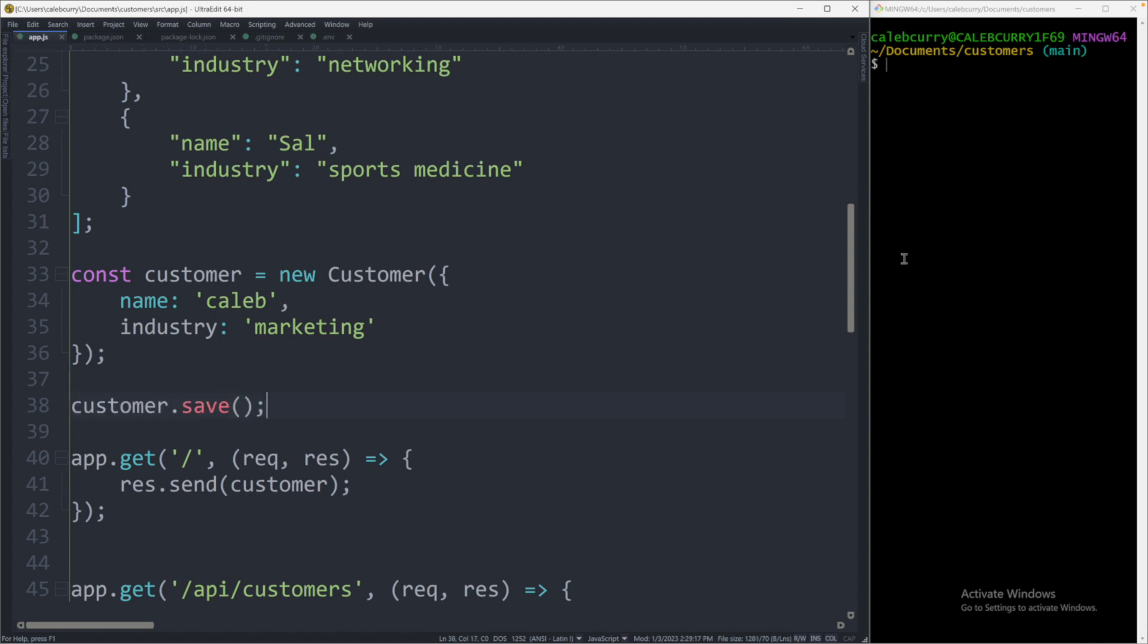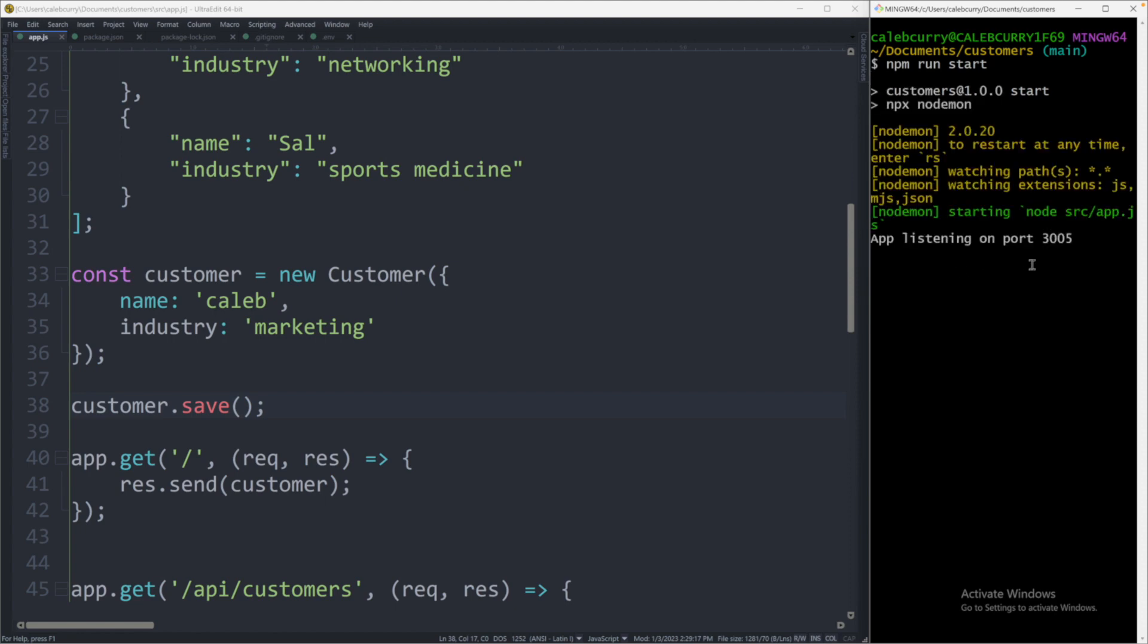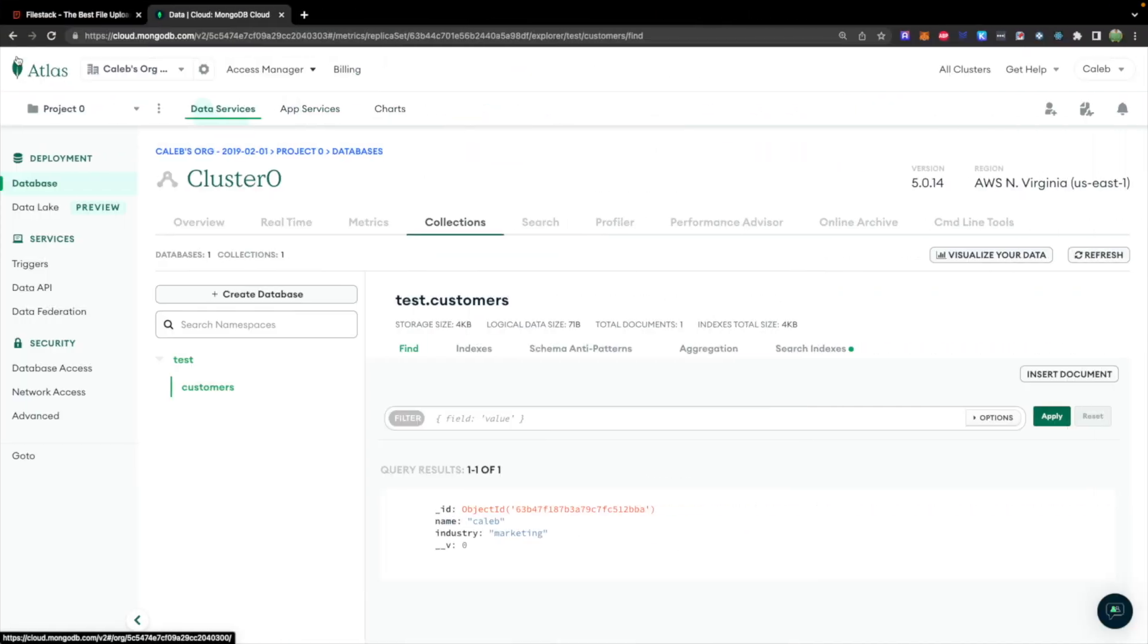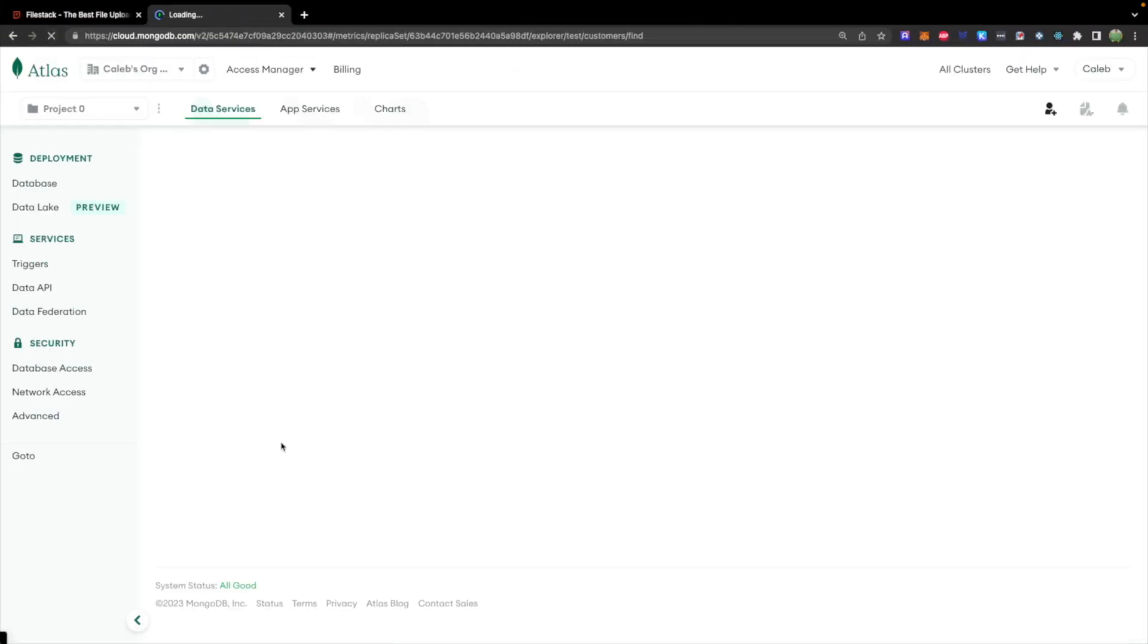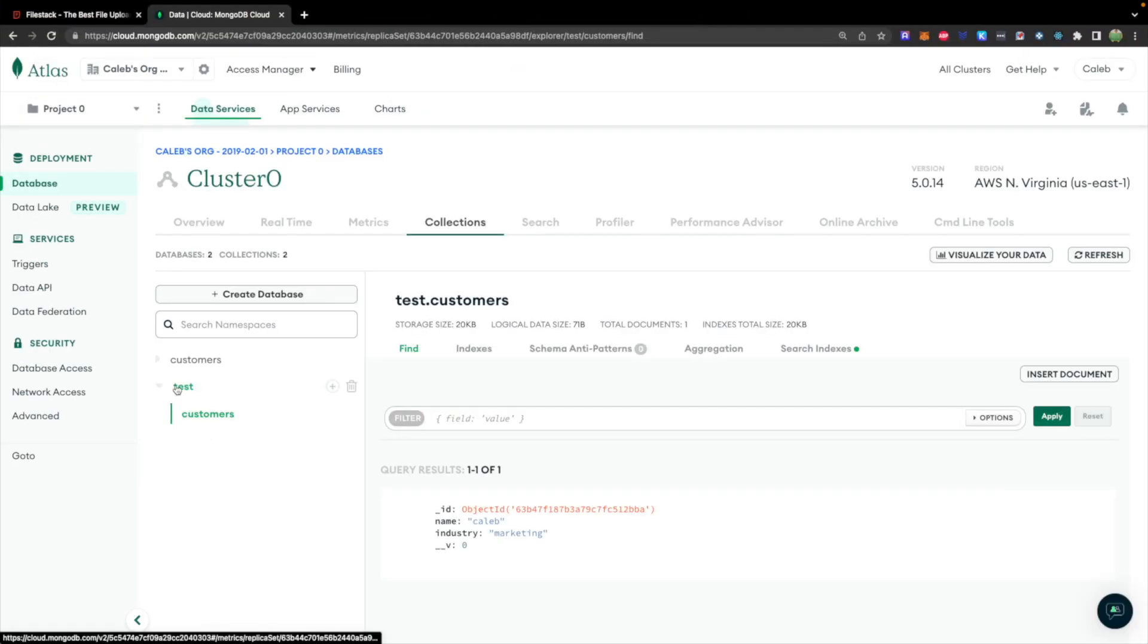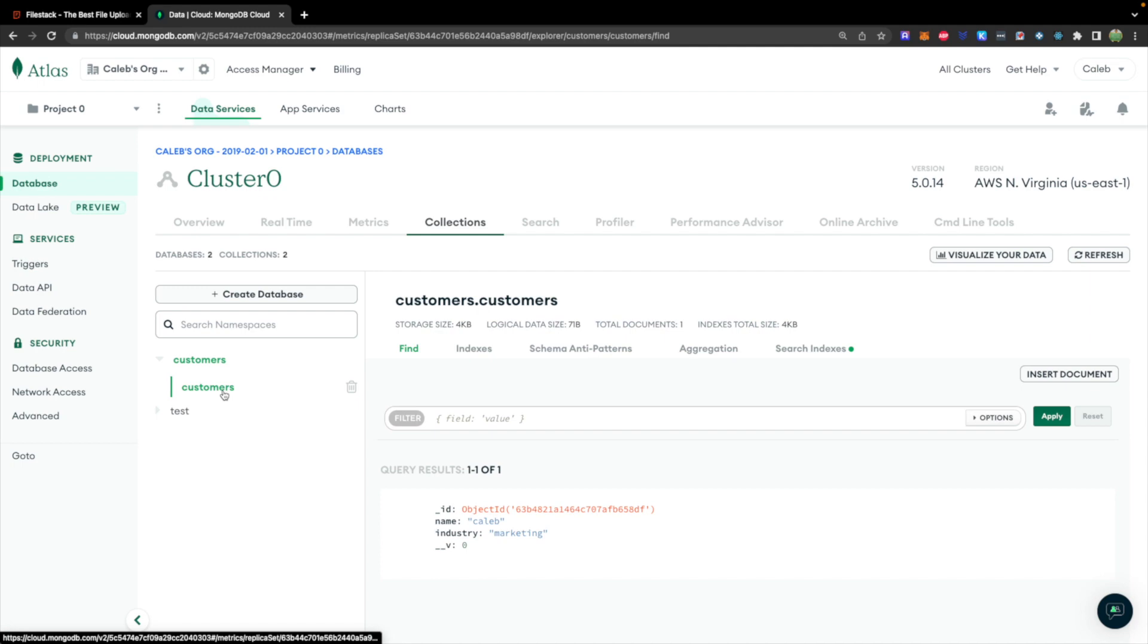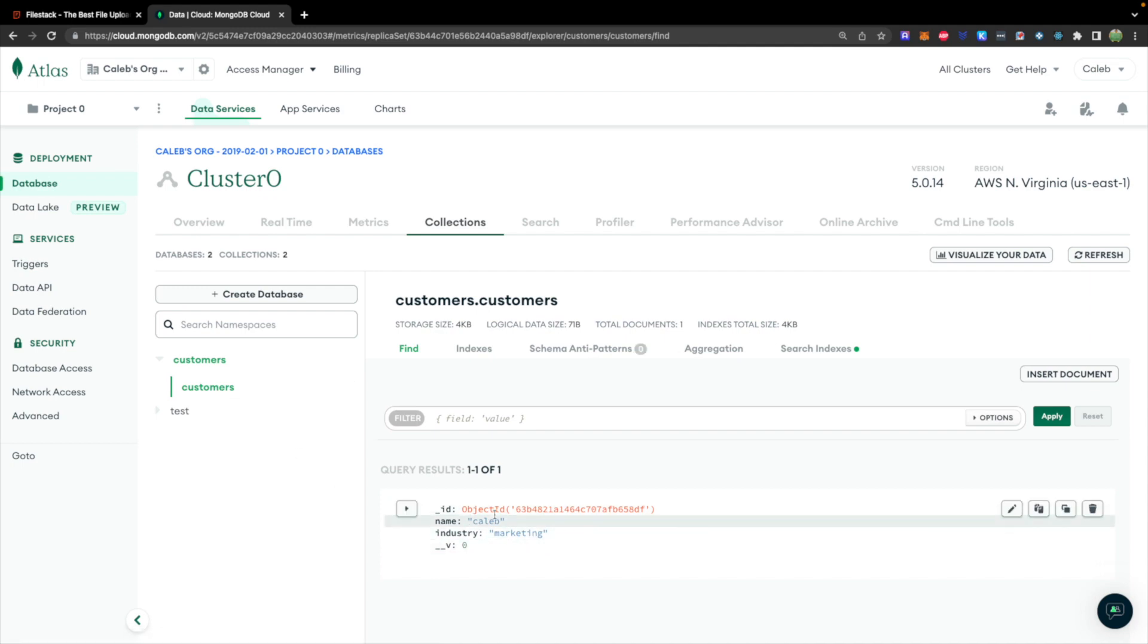I'm going to run this code once, so make sure everything is saved, and say npm run start. It's going to go through the code and eventually hit the customer.save and put it in the database. So the app is listening on port 3005. What that means is I should be able to refresh over in mongodb. And you can see now we have a test, but we also have customers. And inside of this customers database, we have a customers collection, which has our new object.